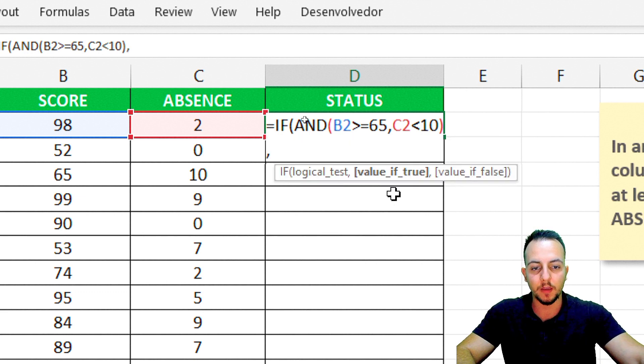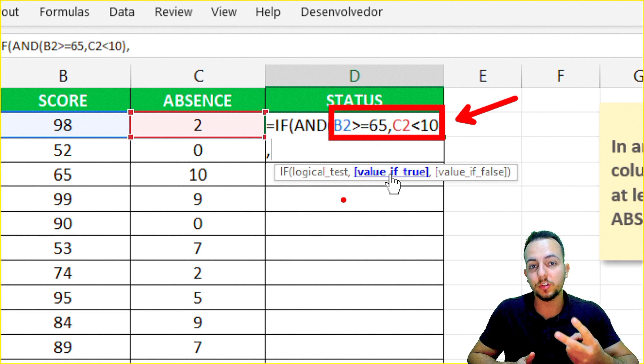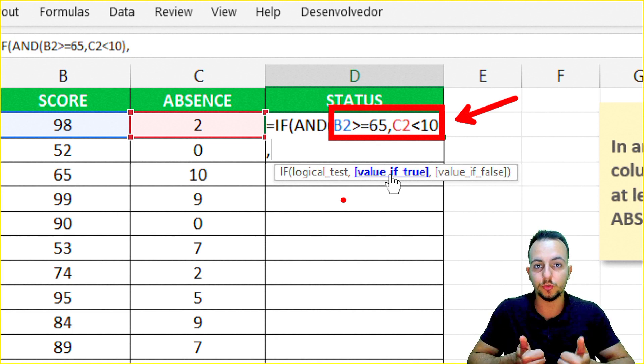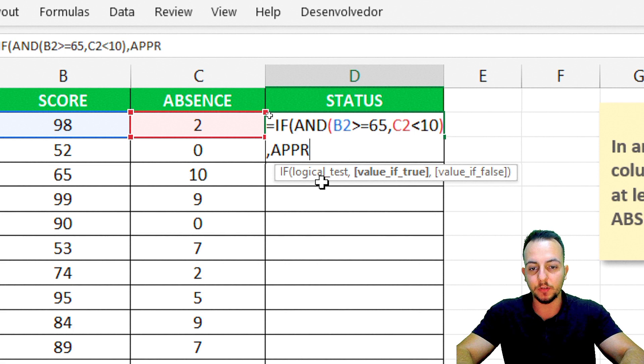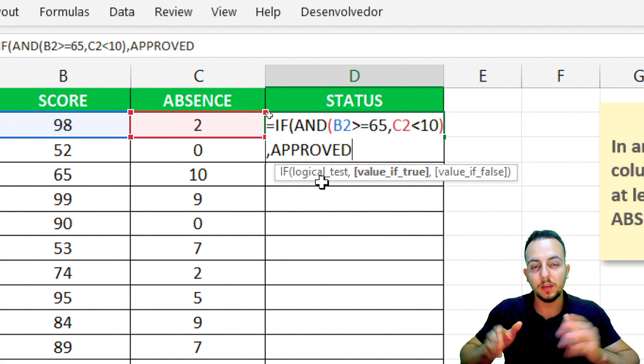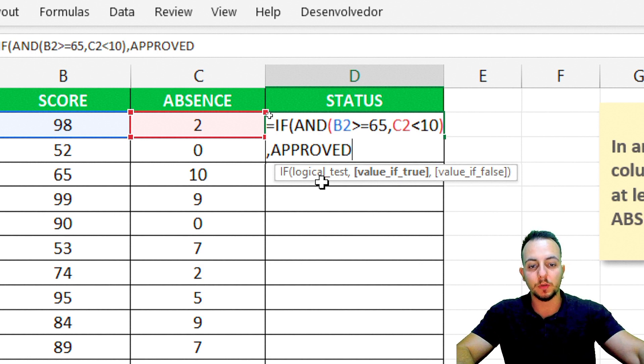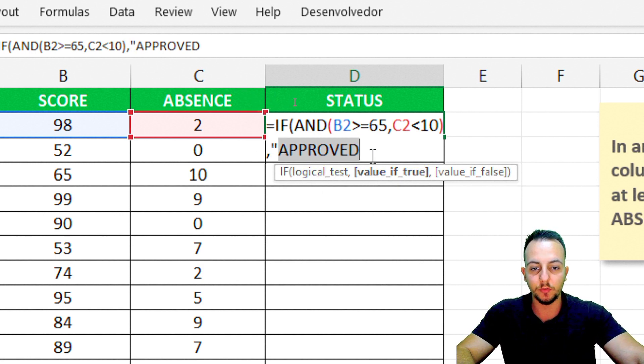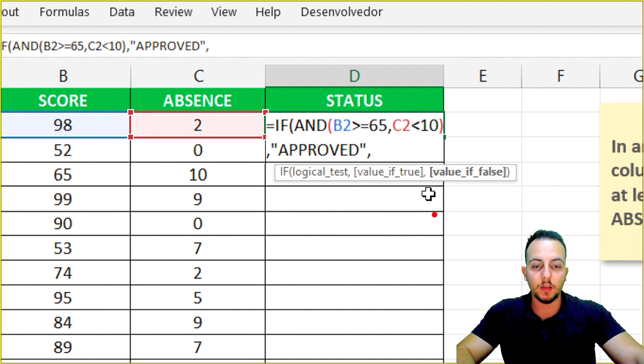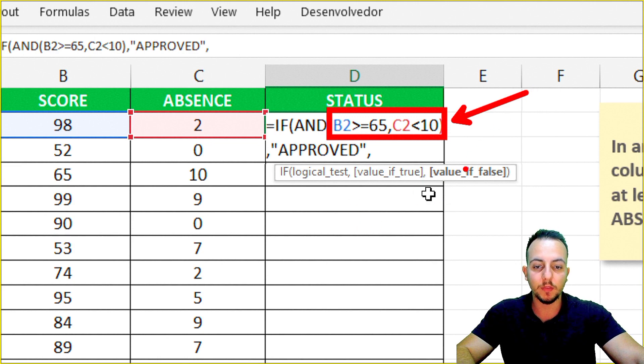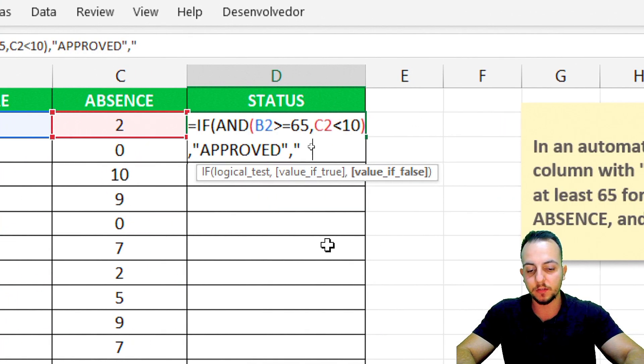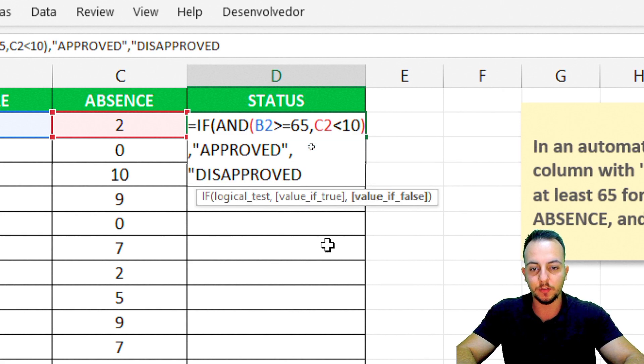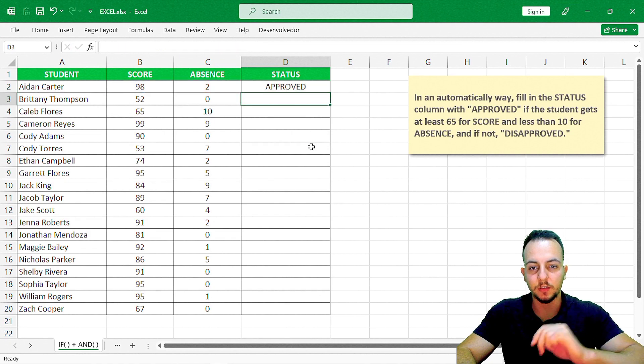Comma, and now I'm going to enter the value if it's true. If these two criteria are met, I want the approved word to appear. However, I need to type approved in between quotation marks. Comma, and if one or both criteria are not met, I need to type disapproved in quotation marks, close parentheses, and then press enter.